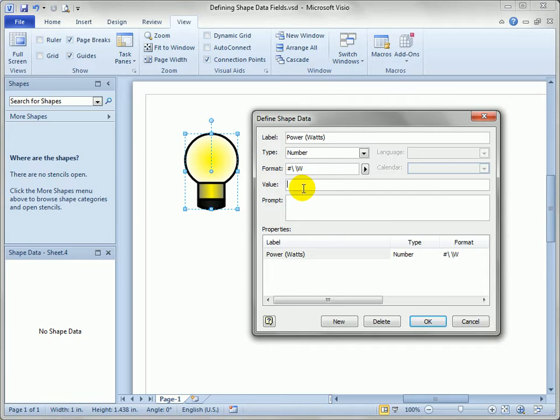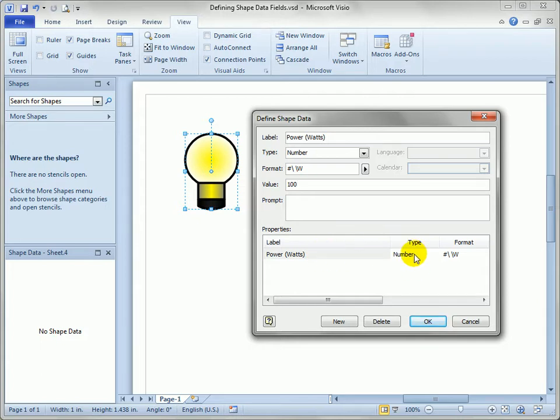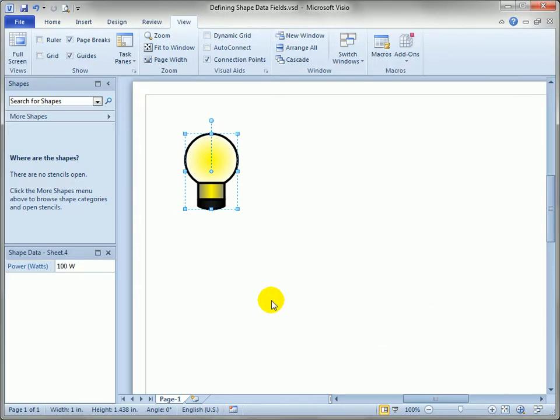So we'll set a default value of 100, and that's all we got to do. There's a little summary down here at the bottom—Power (Watts), it's a number, and it has this format. So let's hit OK and see what happens.